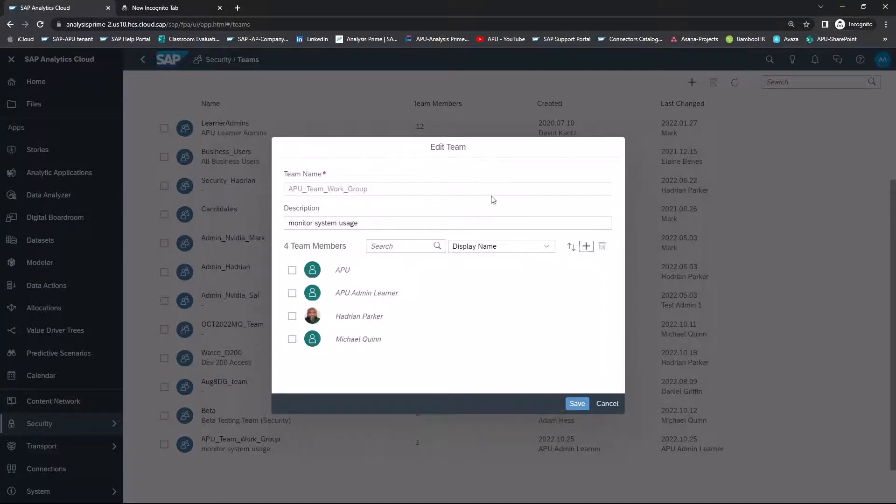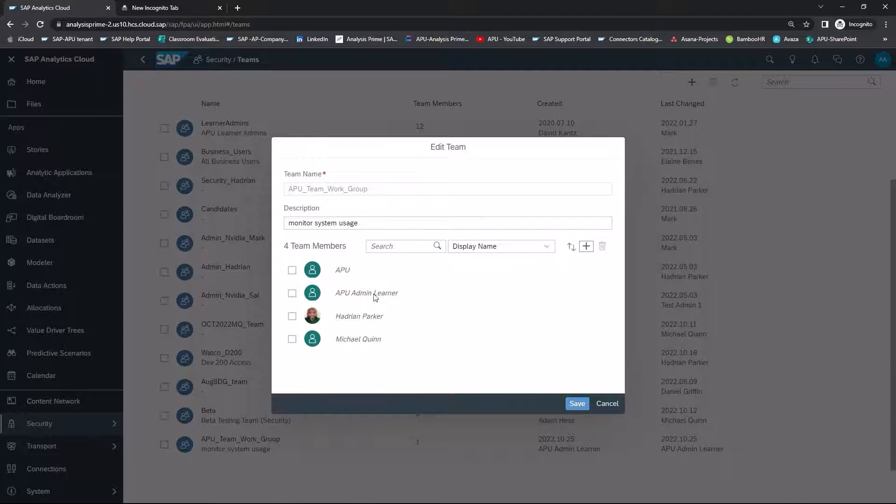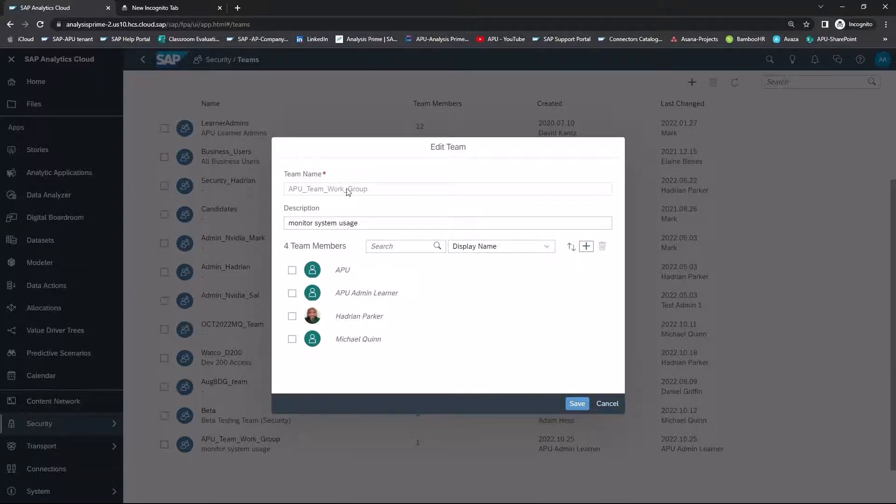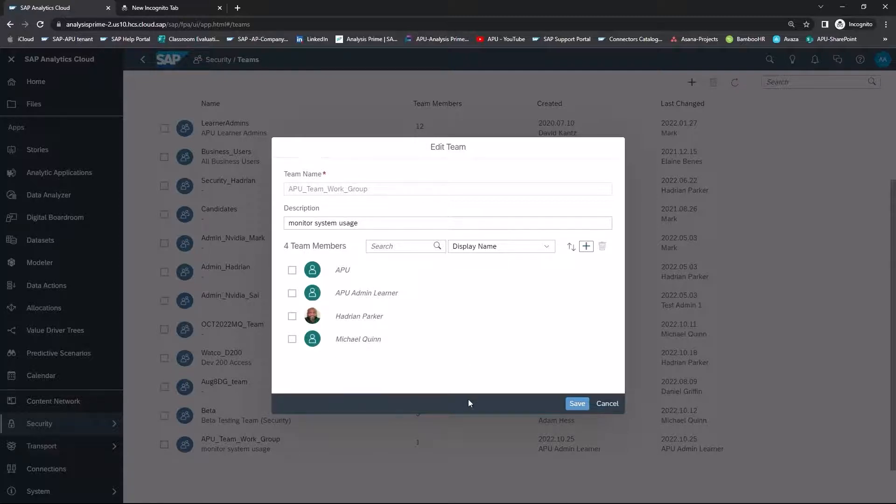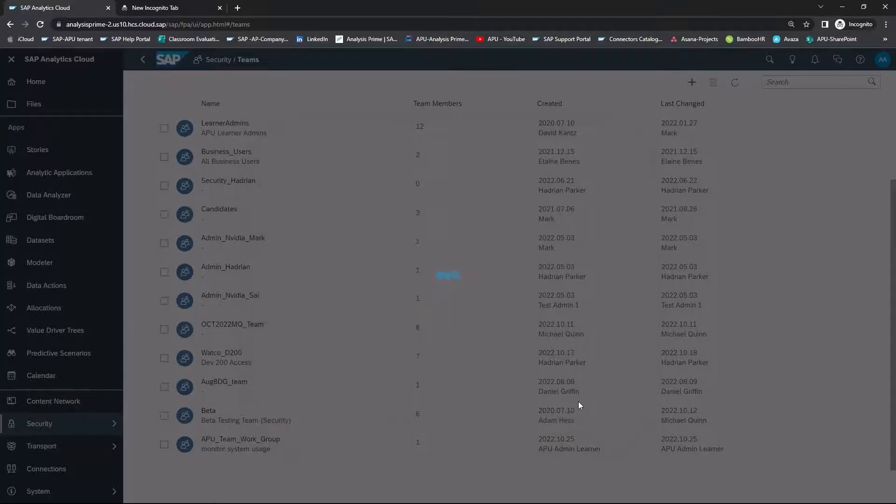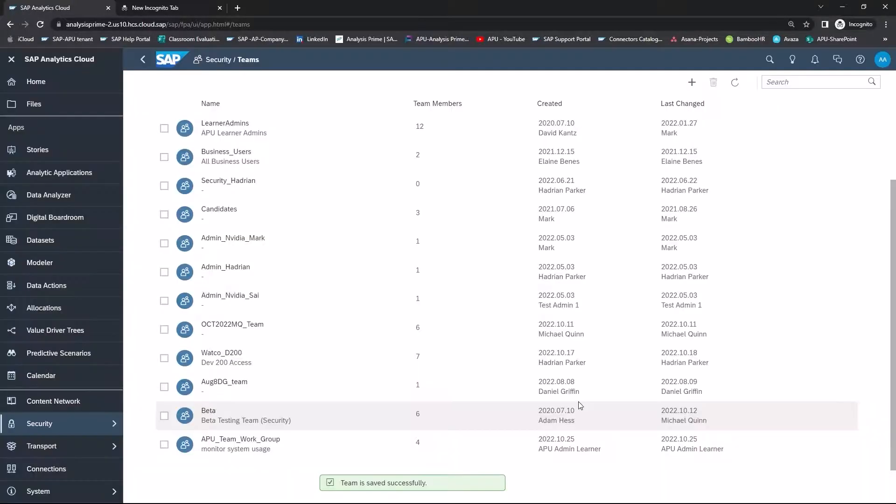And as you can see, it will now show you those team members that you have added to the work group, APU Team Work Group. Once you are satisfied with that, go ahead and select Save. And the members have been added to the work group.